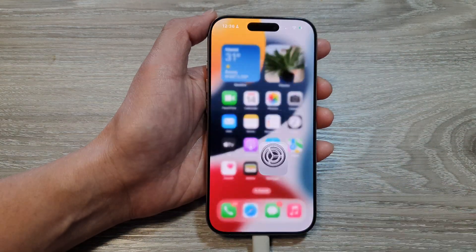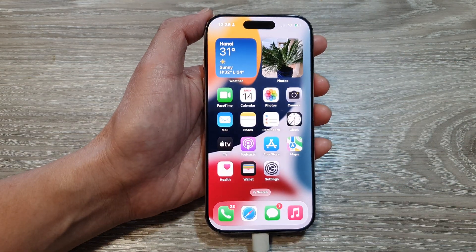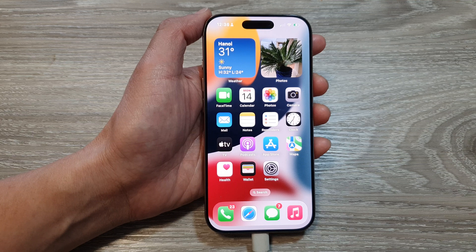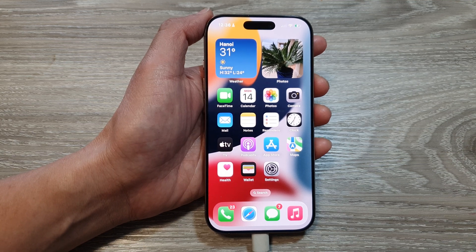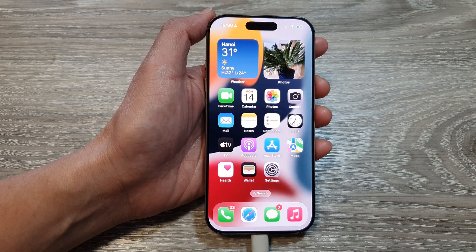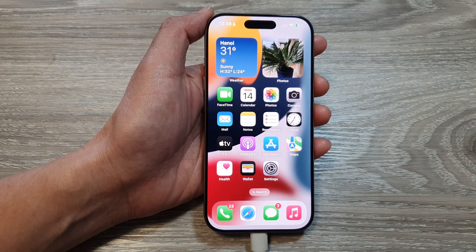Finally, you can swipe up to go back to the home screen. Thank you for watching this video — please like and subscribe to my channel for more videos.